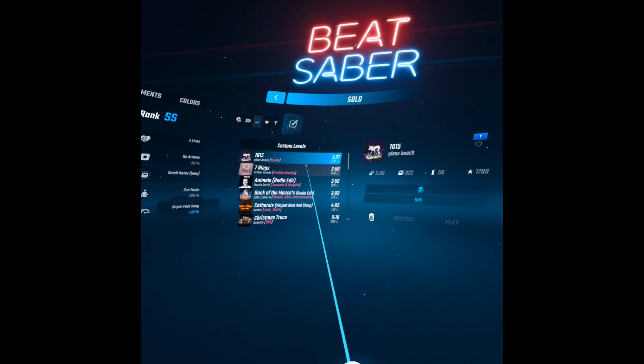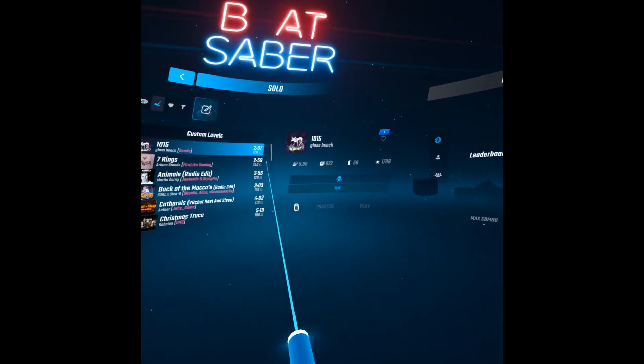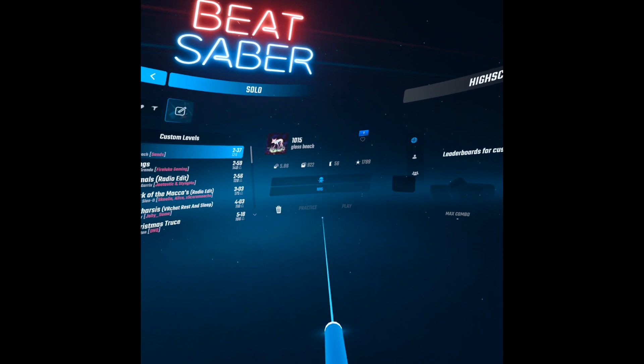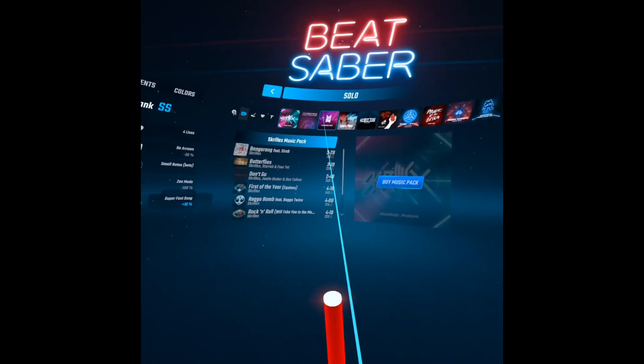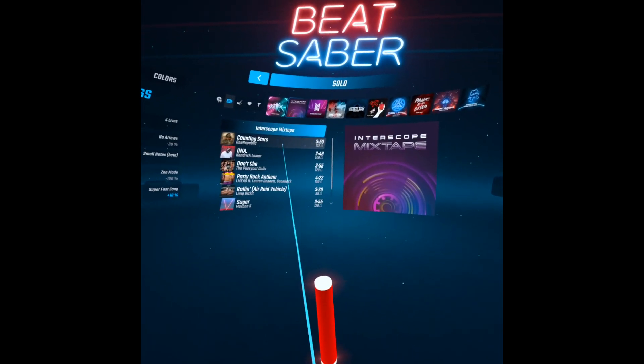So there, if you want more custom songs, you can use the song downloader in Beat Saber or you can also go to BMBF. If you have paid music packs, you can just download them again.